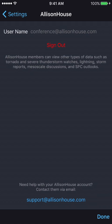Such data as tornado and severe thunderstorm watches, lightning data, storm reports, mesoscale discussions, and even SPC Outlooks.